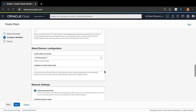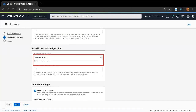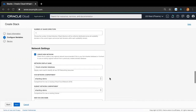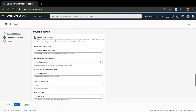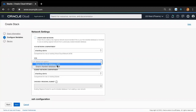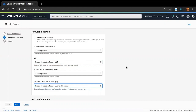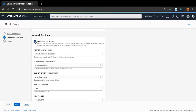Moving on, let's take a look at the shard director configuration section. Here, based on your application needs, you can select the appropriate shard director compute shape as well as the number of shard directors. Note that shard directors, shards, and catalogs will be uniformly distributed across all availability domains in the current region and across all fault domains within each availability domain. Finally, in the network settings configuration section, you can choose to use an existing network by unchecking the create new network option and select a previously created shard database network from the OCI Marketplace. If not, please leave this option checked to create a new network.